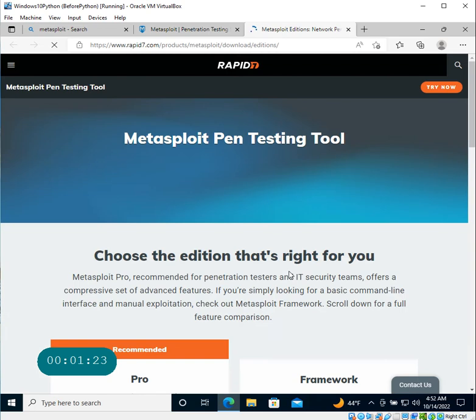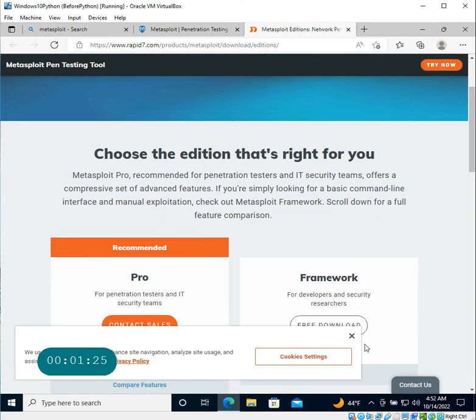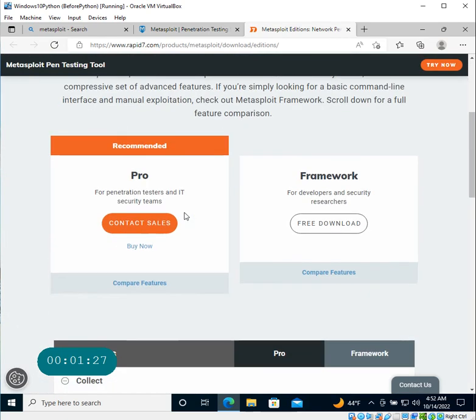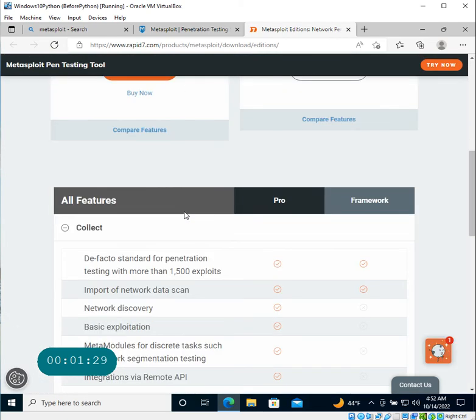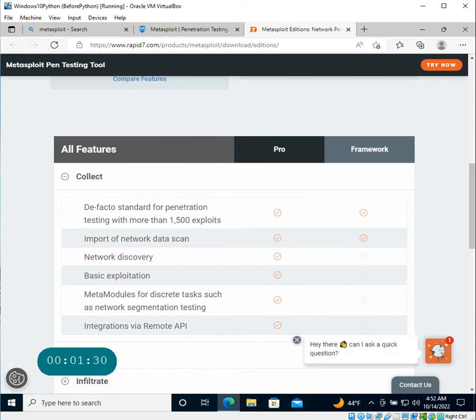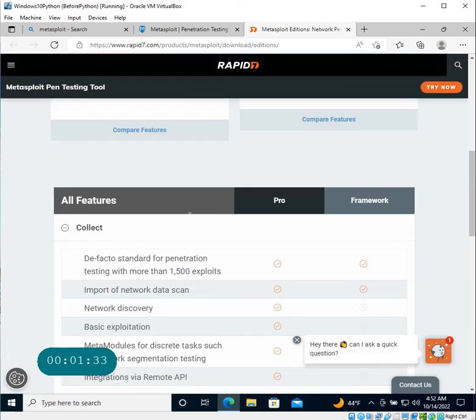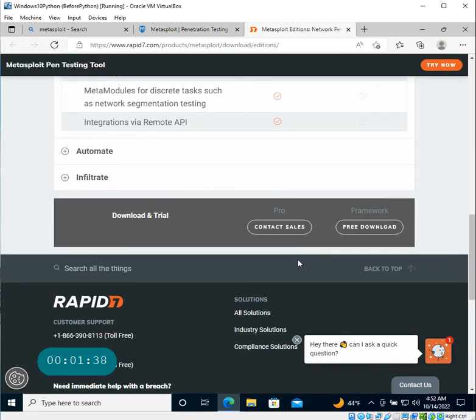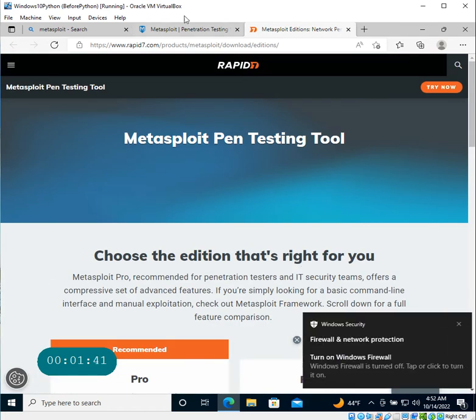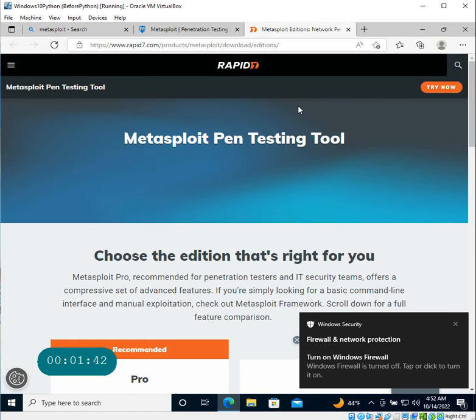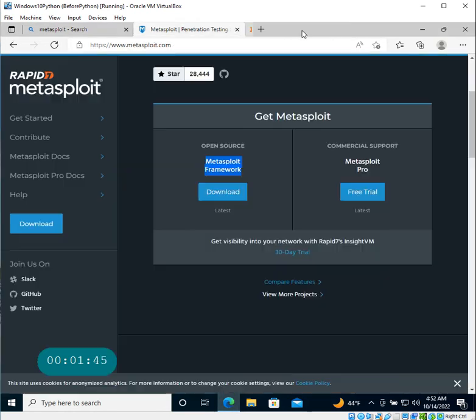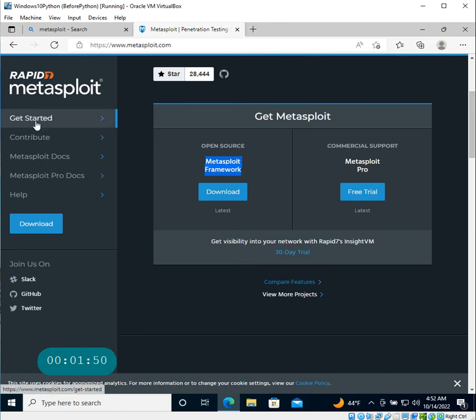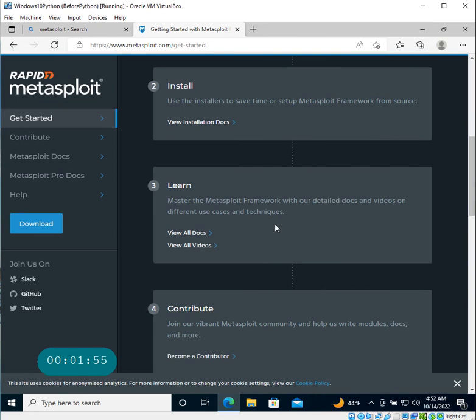You can also look at some features which are available with the Pro version and which are available with the Framework version. Now what we'll do in this video is go ahead and see how to install the Metasploit Framework in a Windows machine if you want to use it. There are lots of guidelines here - here's the install guideline.